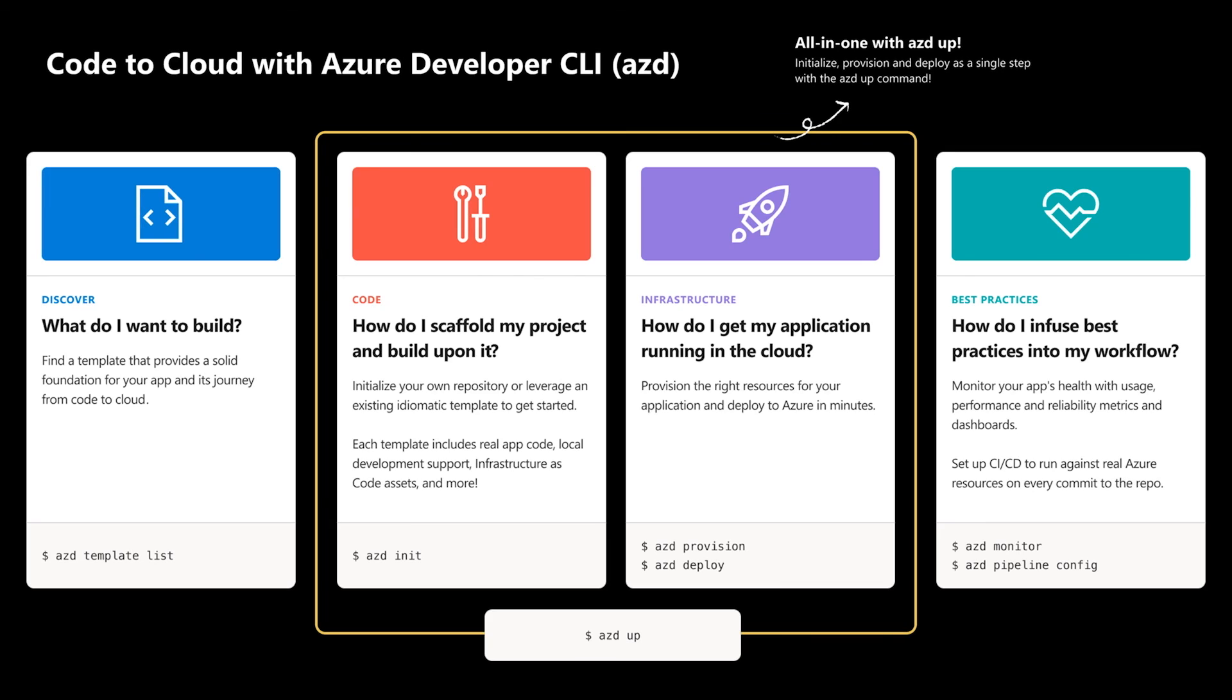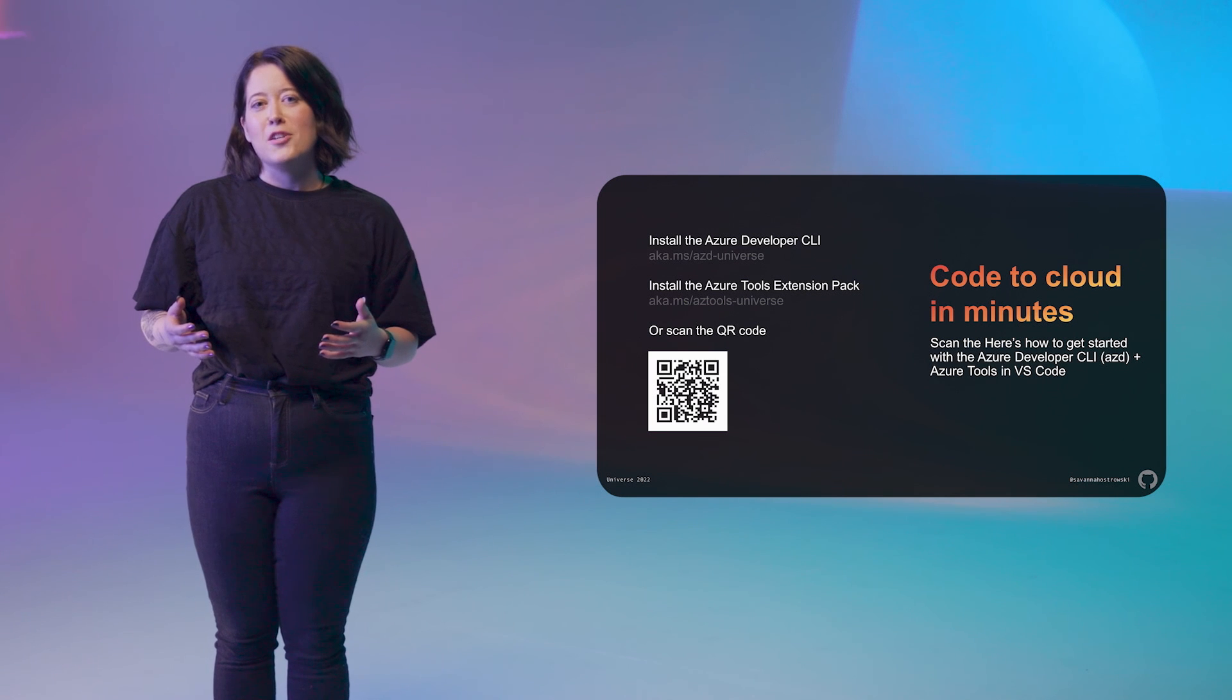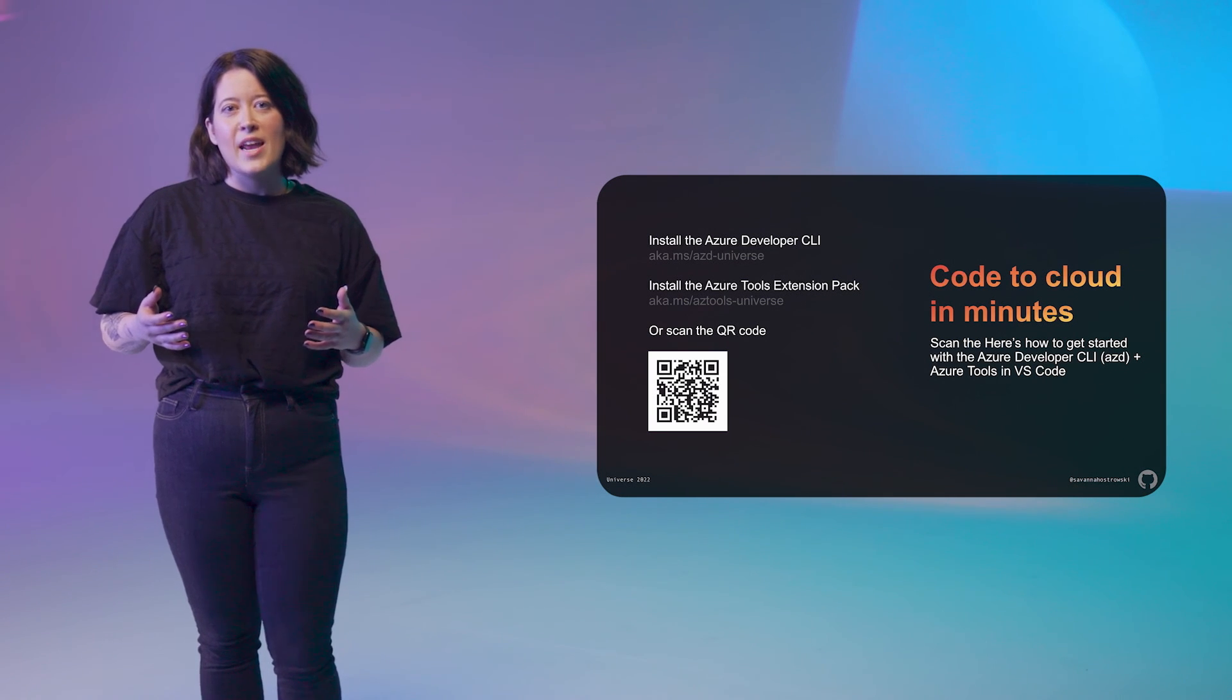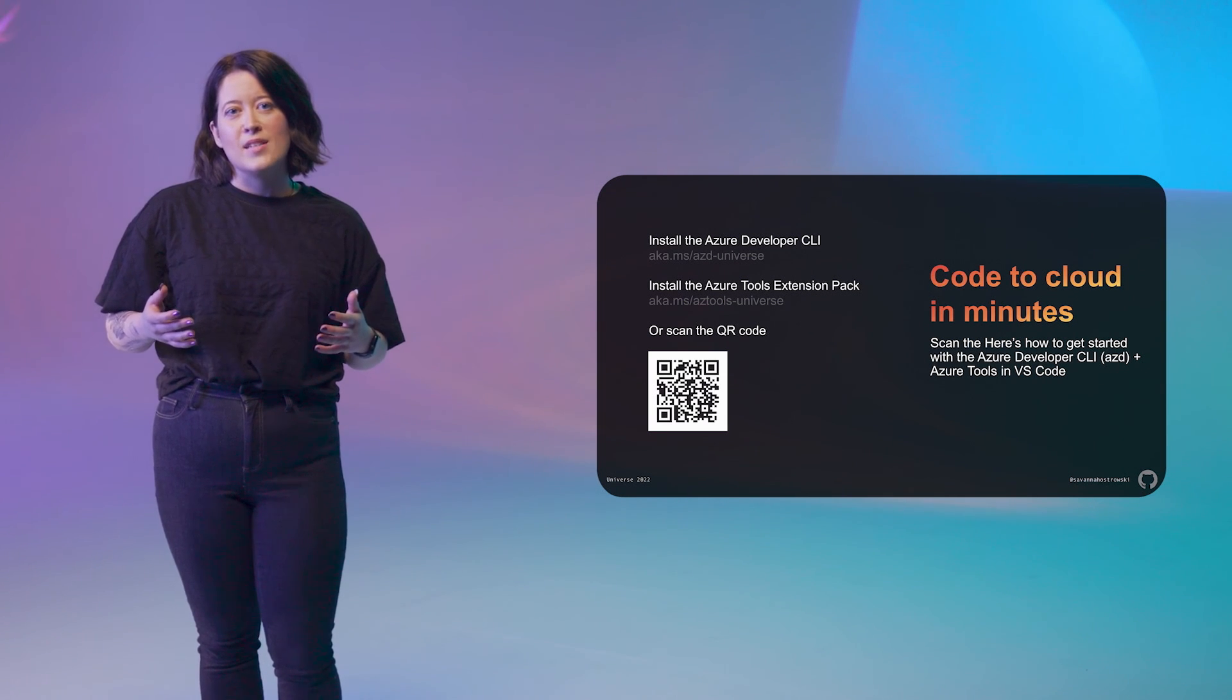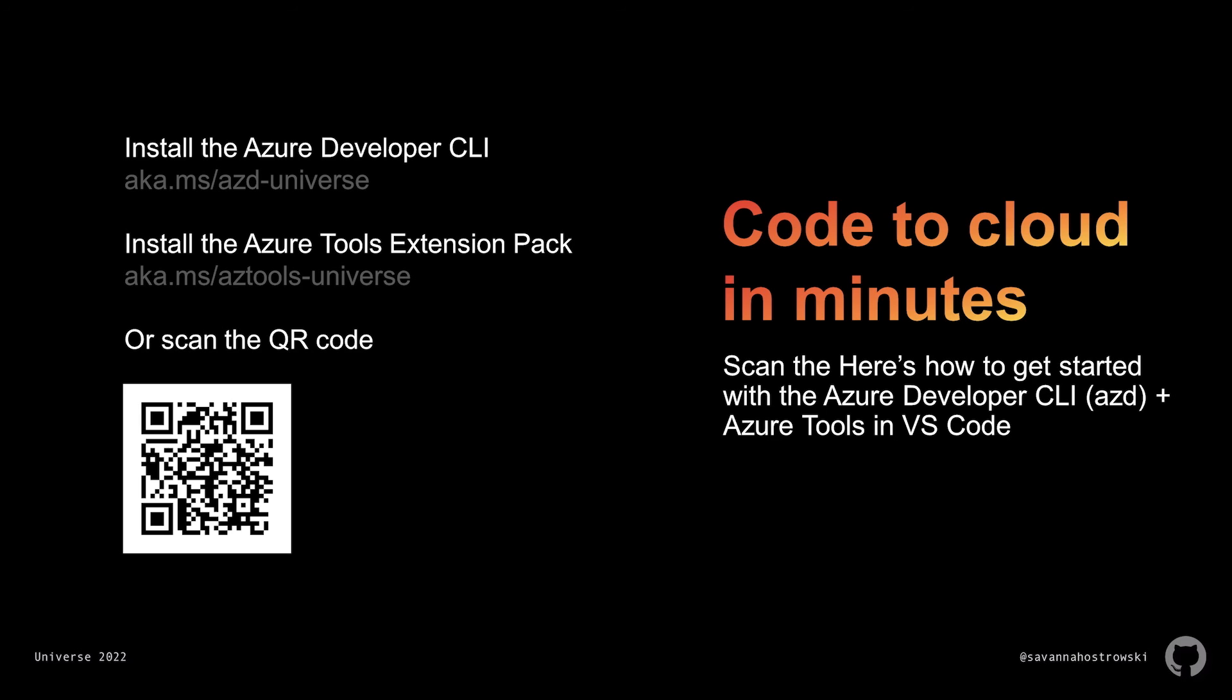Finally, let's talk best practices. With the AZD monitor and AZD pipeline config, we can set up monitoring and dashboards as well as a CI/CD pipeline for our code base. If you're interested in giving the Azure Developer CLI a shot, visit aka.ms/azd-universe. That's where you'll find our developer hub, which hosts all of our documentation, installation instructions, and a guide on how to build your own Azure Developer CLI template. To install the Azure Tools extension pack for VS Code, which includes the Azure Developer CLI extension, visit aka.ms/azdtools-universe. Again, thanks for joining this session on going from GitHub to the Azure Cloud in minutes with the Azure Developer CLI. I cannot wait to see what you build.